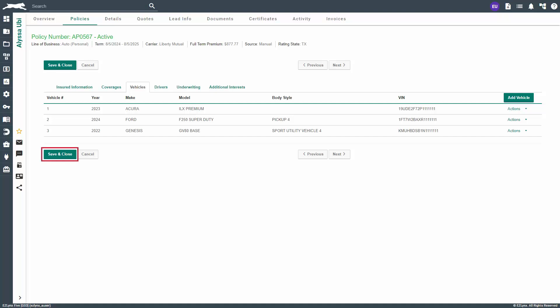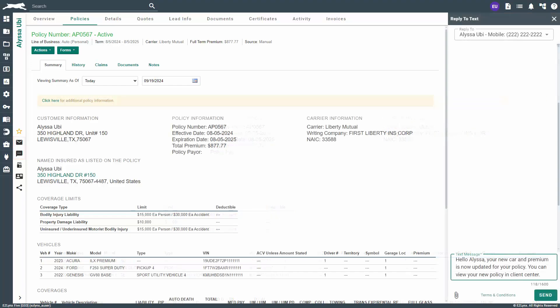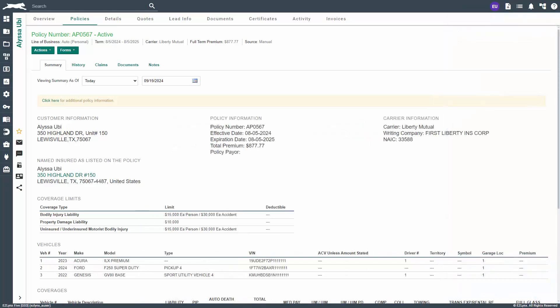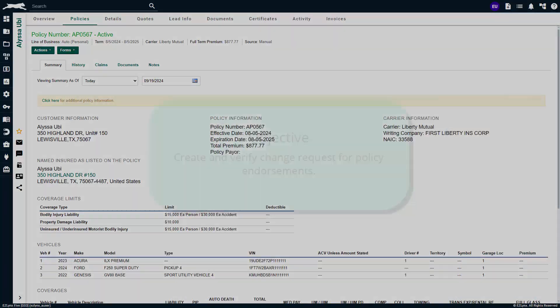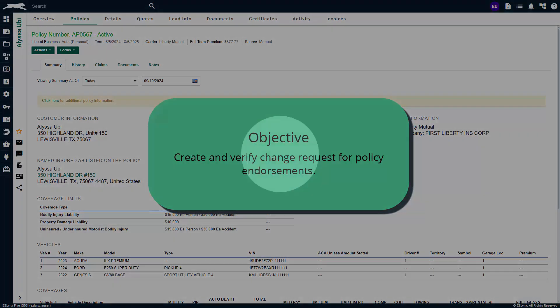When ready, click save and close. Please remember to update your insured that you received the change from the carrier via the email or text icons. Also notify any additional interests as needed. That is all for this tutorial. You should now have the knowledge to create and verify change requests for policy endorsements. Thanks for watching.